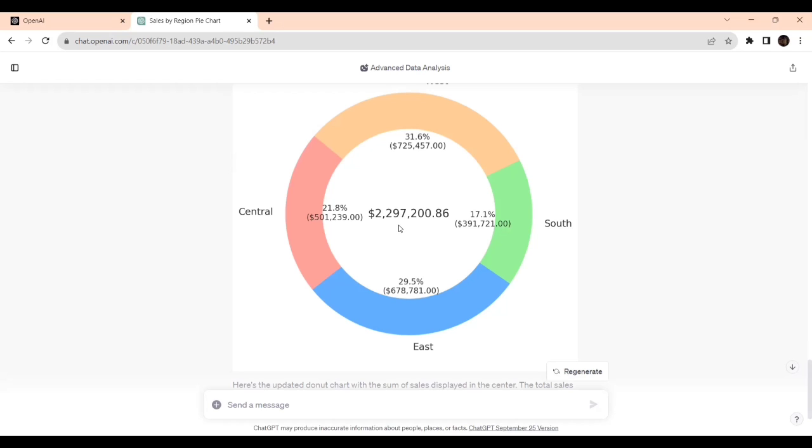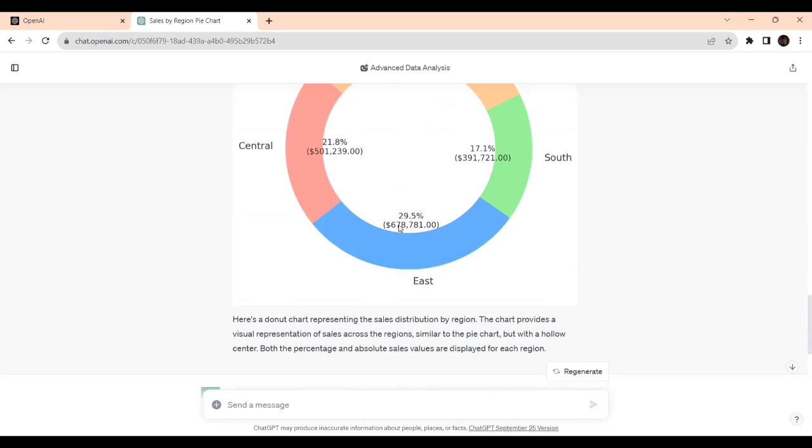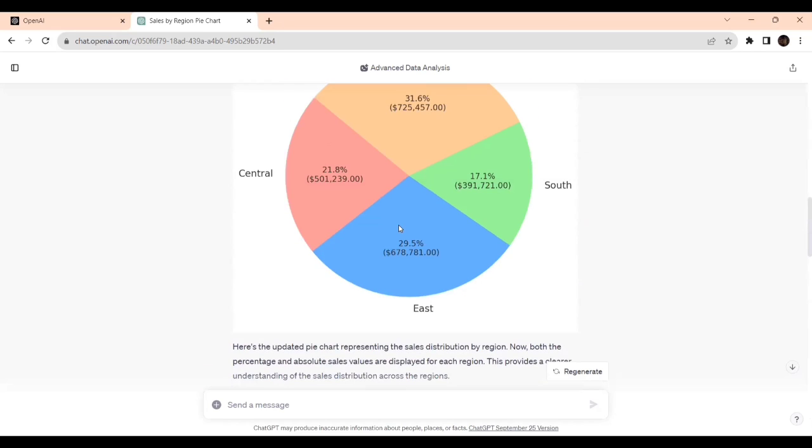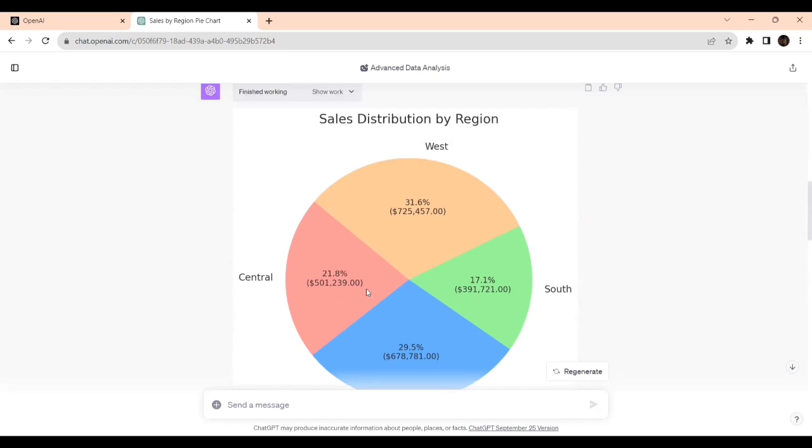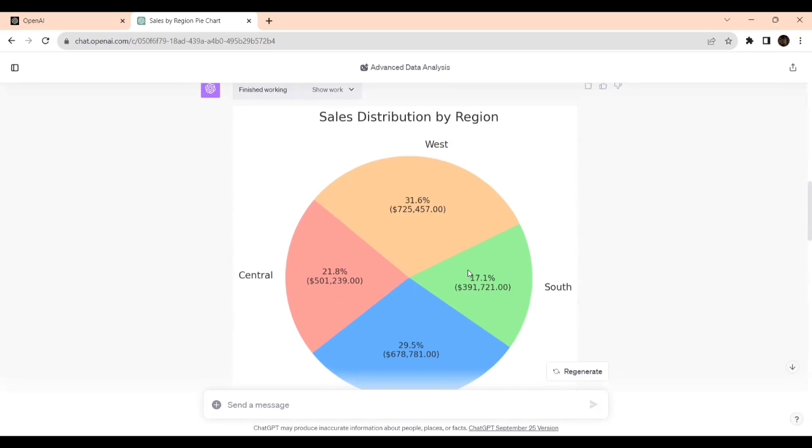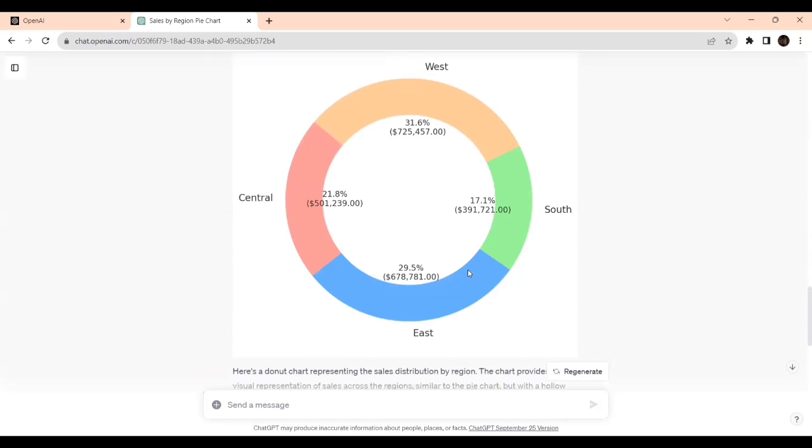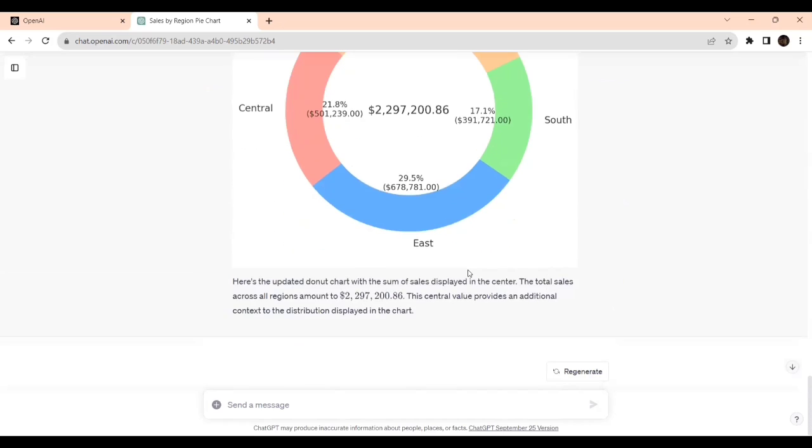But imagine if I'm adding the same sum of sales in the pie chart, it will display over here and you may not be able to understand whether this is for this one, or the West, or the South. Those confusions will be there, whereas in donut chart that type of confusion will not be there. That's one of the advantages.